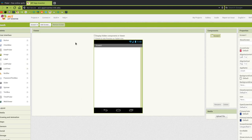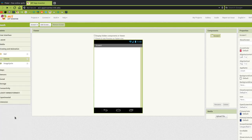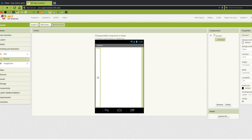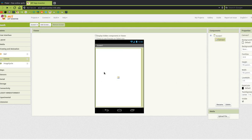The very first step — on our screen, we're going to need to go to Drawing and Animation and get a canvas. So let's go over there: Drawing and Animation, drag a canvas onto the screen. This next step is really important. We have to go over here to the properties and change the height to be Fill Parent and the width to be Fill Parent. So now our canvas takes up the entire screen.